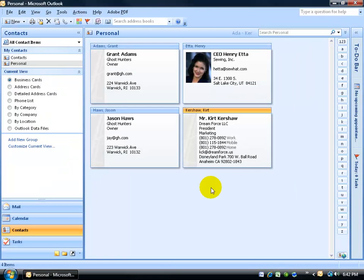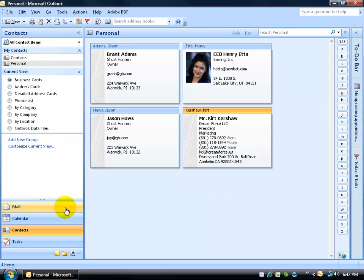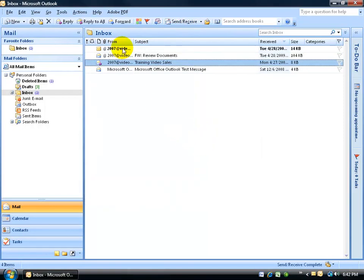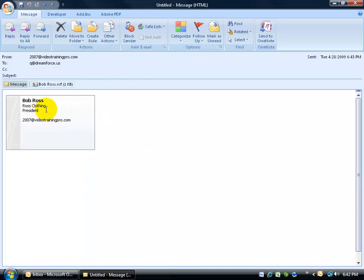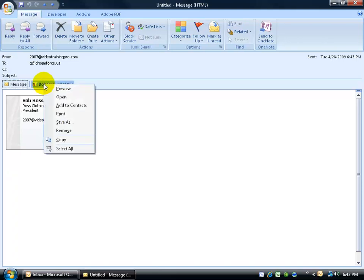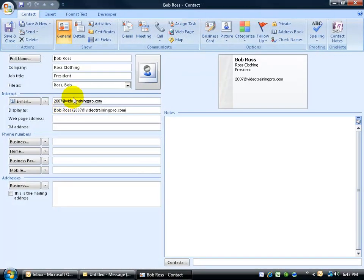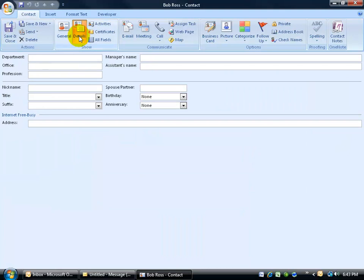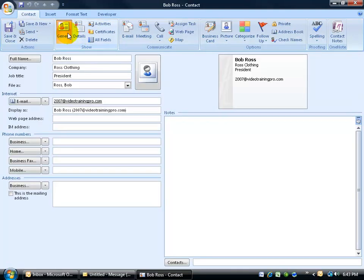Now what if we're on the receiving end of somebody sending us their business contact information? Let's go to the mail folder, to the inbox — click Send and Receive and there it is. I'll double-click and open up the message: Bob Ross sent me his business contact card. If I want to add this to my contacts, just right-click on his business card, go down and click 'Add to Contacts.' It opens up with his information. You can check the details to see if there's any additional information, then go back to General and be sure to save and close it.